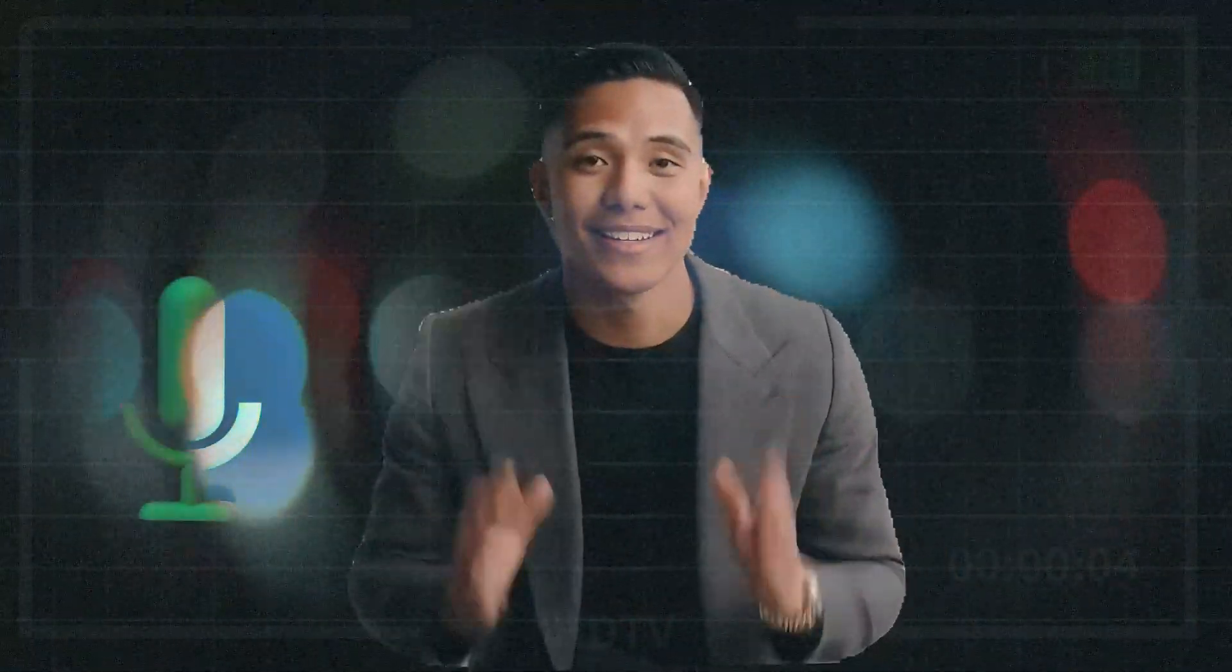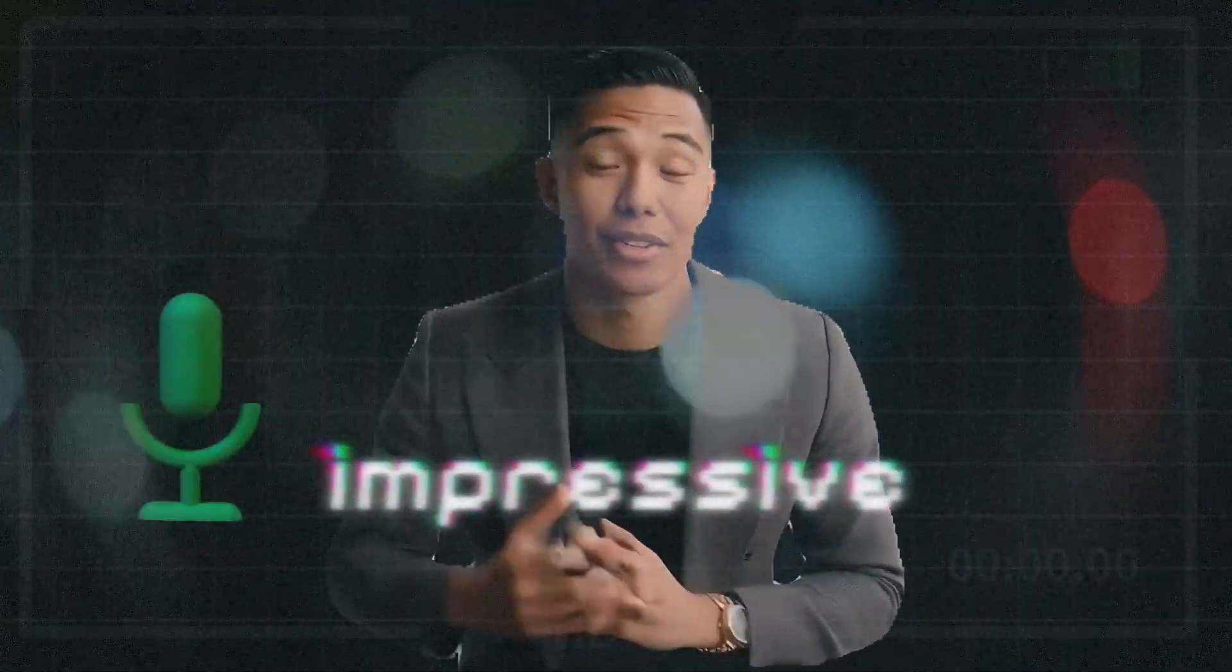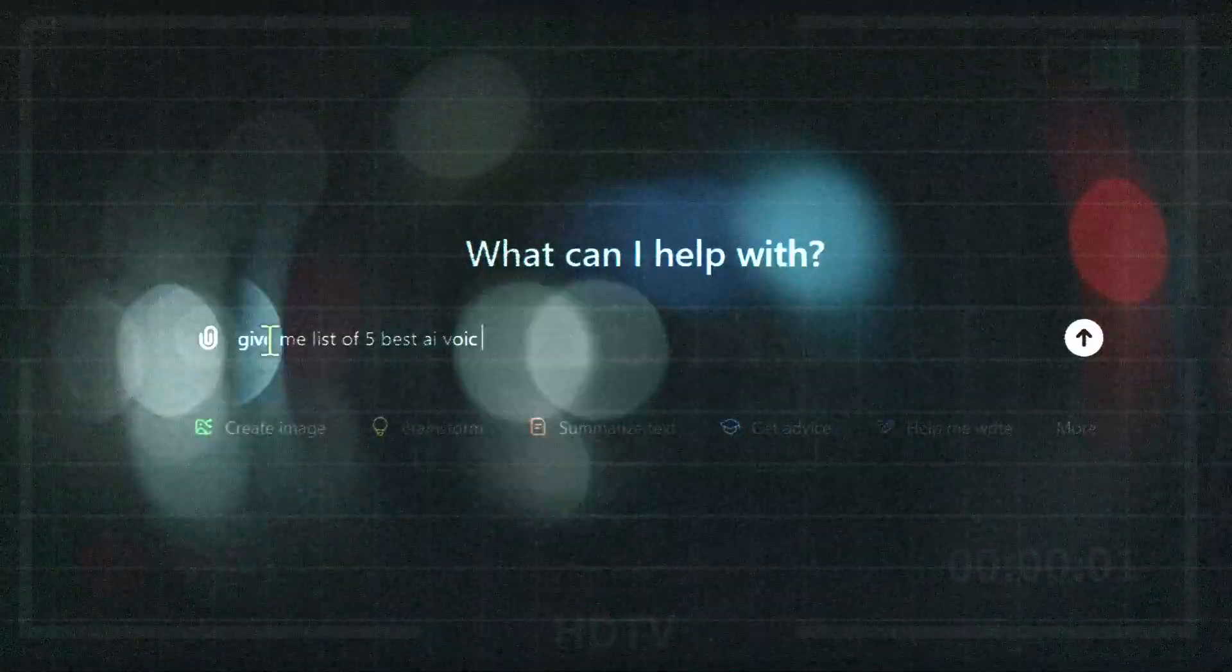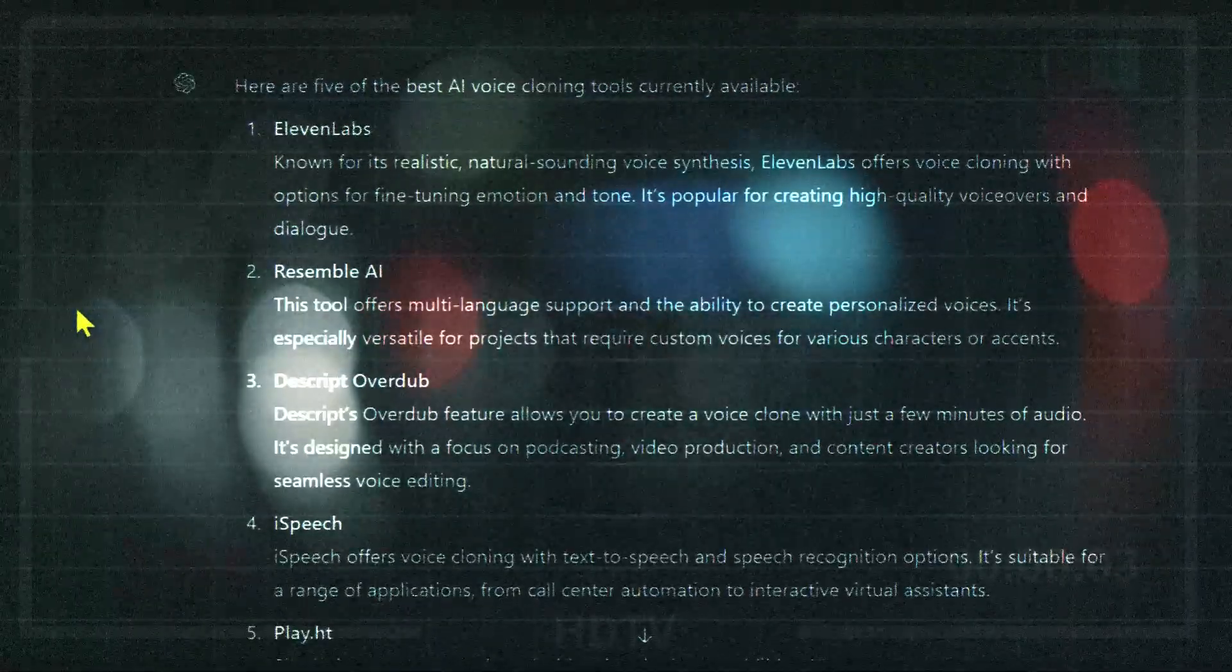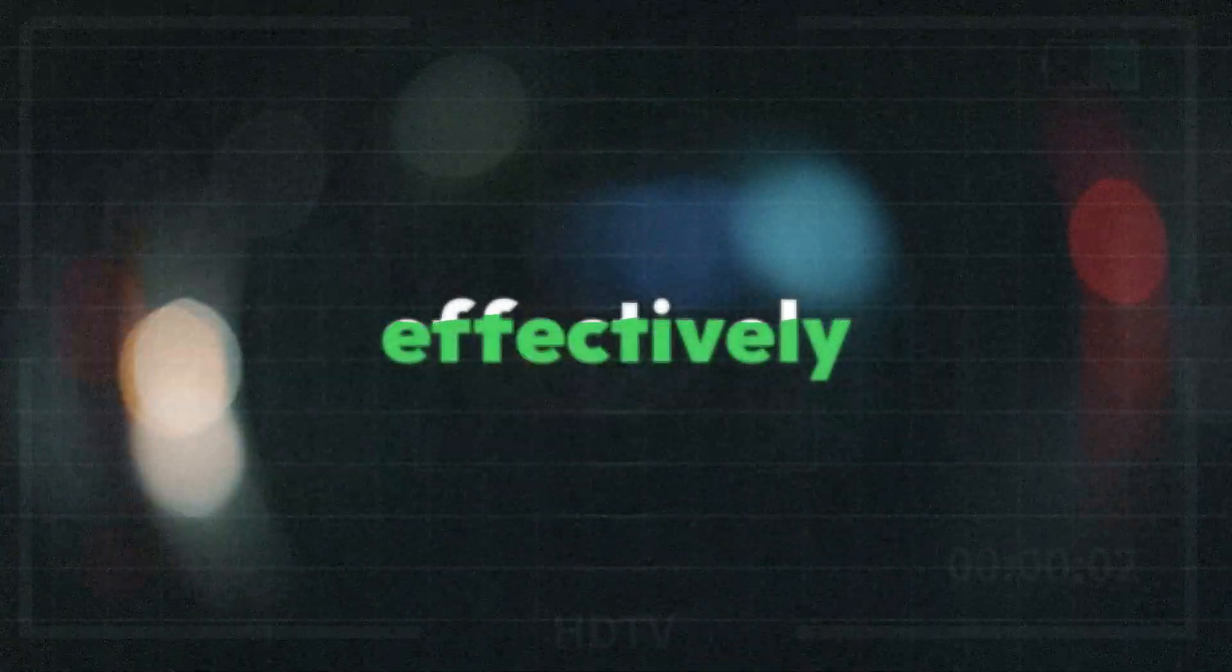The quality of this voice cloning tool is impressive, better than many paid options out there. Not only that, but you can also add expressions like crying, happiness, or surprise. Stick around, because I'll walk you through each step on how to use it effectively.